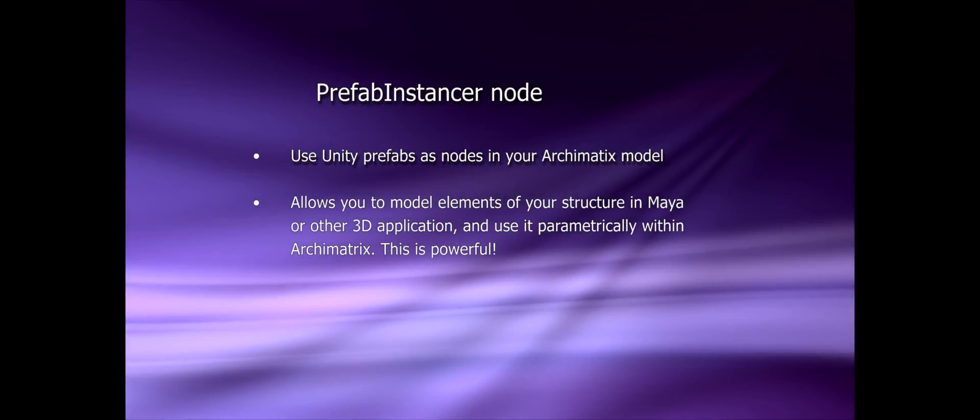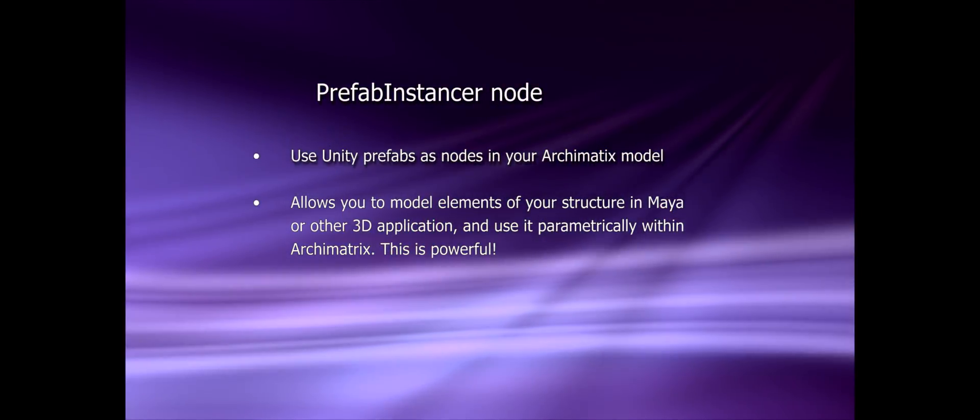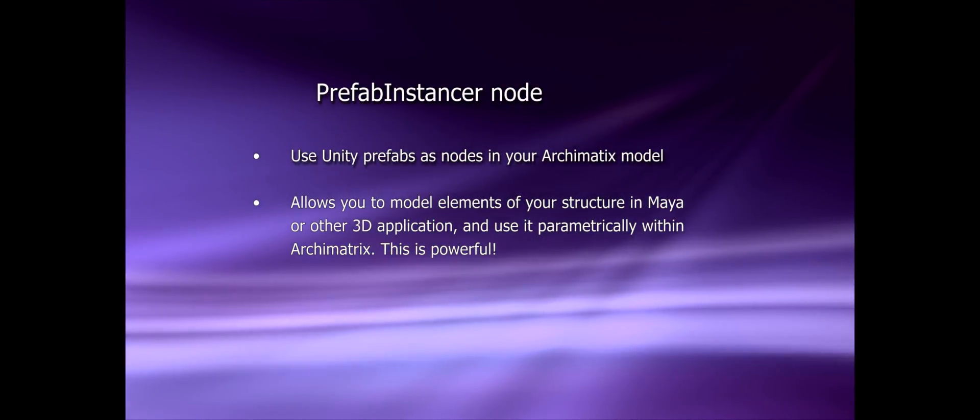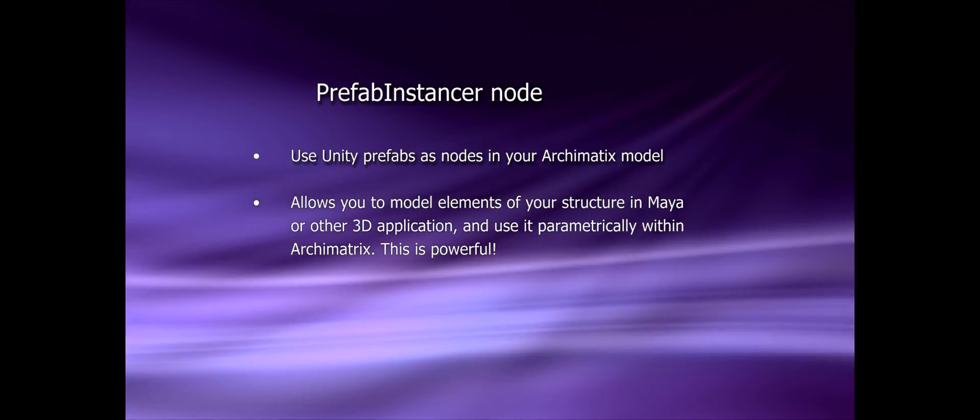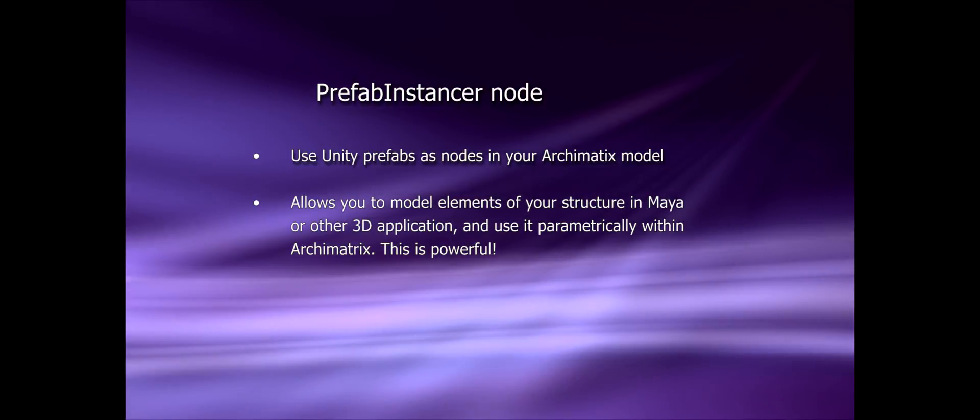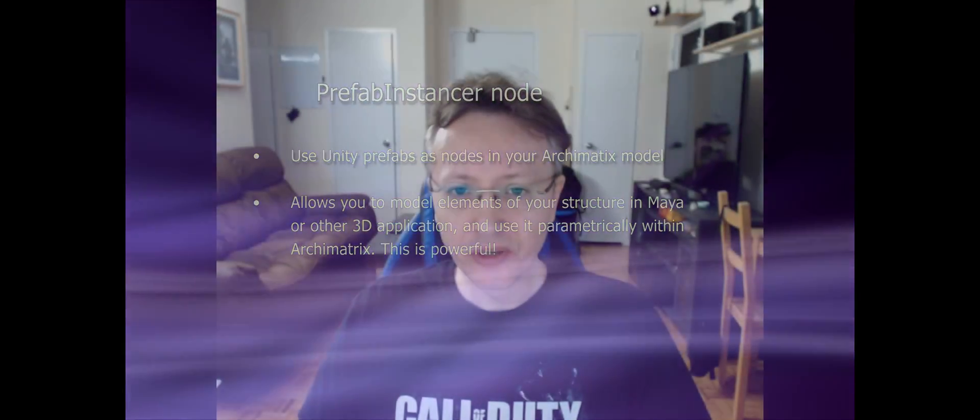For example, today I would like to introduce you to a prefab instancer node which you can use to bring in any model from Unity or Maya or 3D Studio Max and use it within the node graph of Archimatics. So let's get right into it.